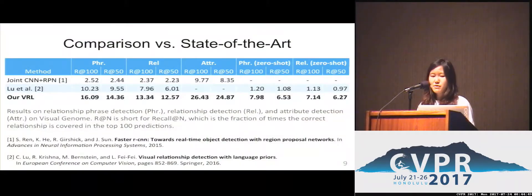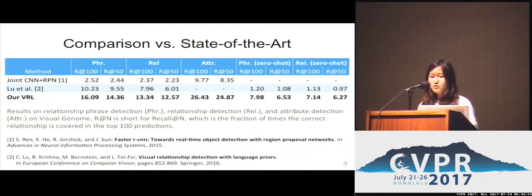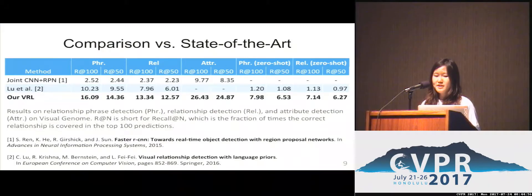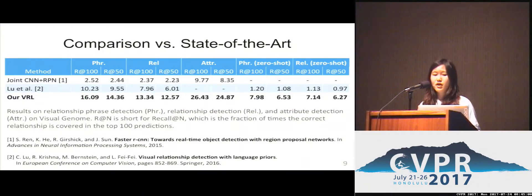Here's the performance comparison against the current state of the art, which uses word embeddings. We also experimented in the zero-shot learning setting, where we evaluate each model on its ability to predict unseen relationships.